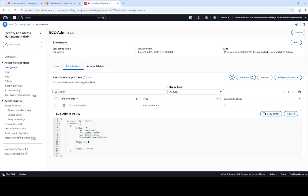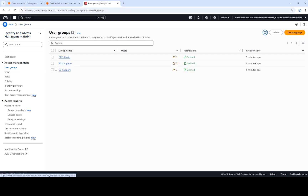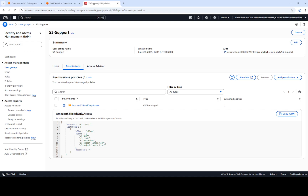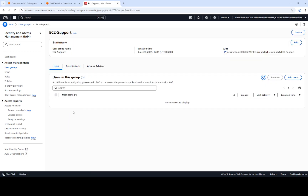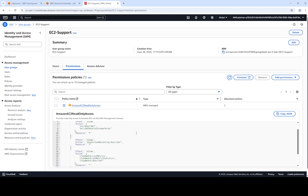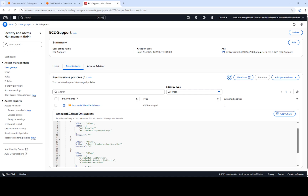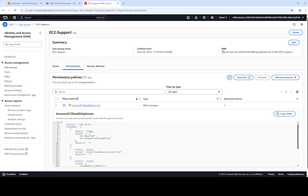These are the actions this EC2 admin group can perform. For S3 support, the permissions allow actions like get, list, and describe, as well as lambda get and object lambda — meaning only S3-relevant operations like viewing buckets are permitted; it is read-only and no write operations can be performed. Similarly, EC2 support is also read-only: you can get security policies, describe VPCs, elastic load balancing, and CloudWatch metrics, but cannot perform write operations.